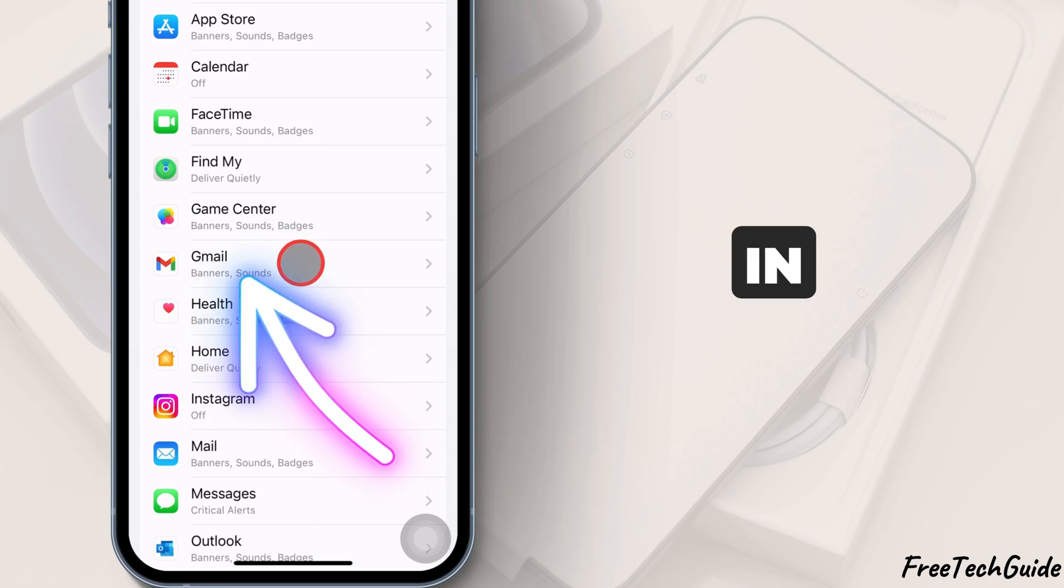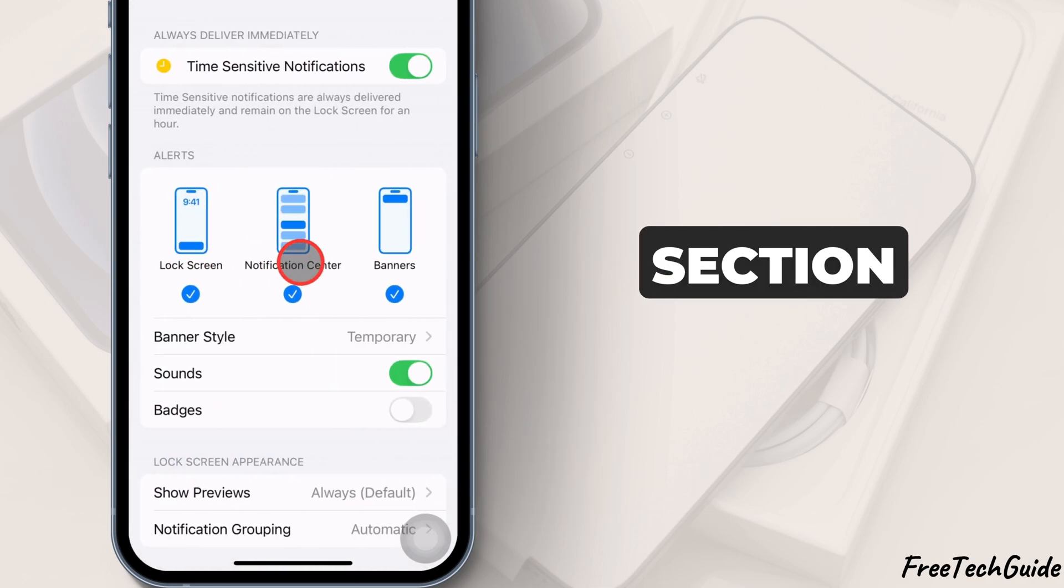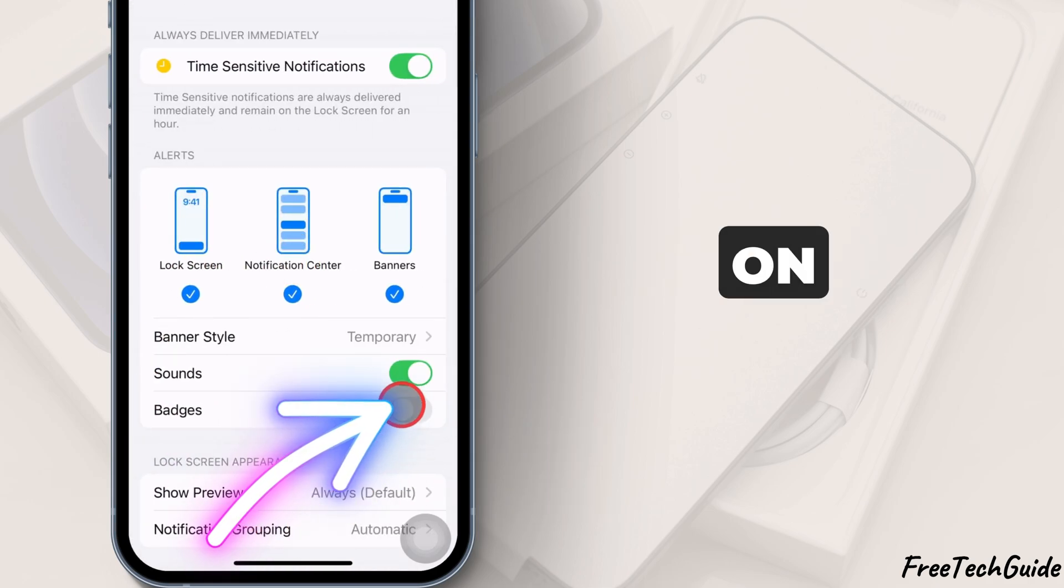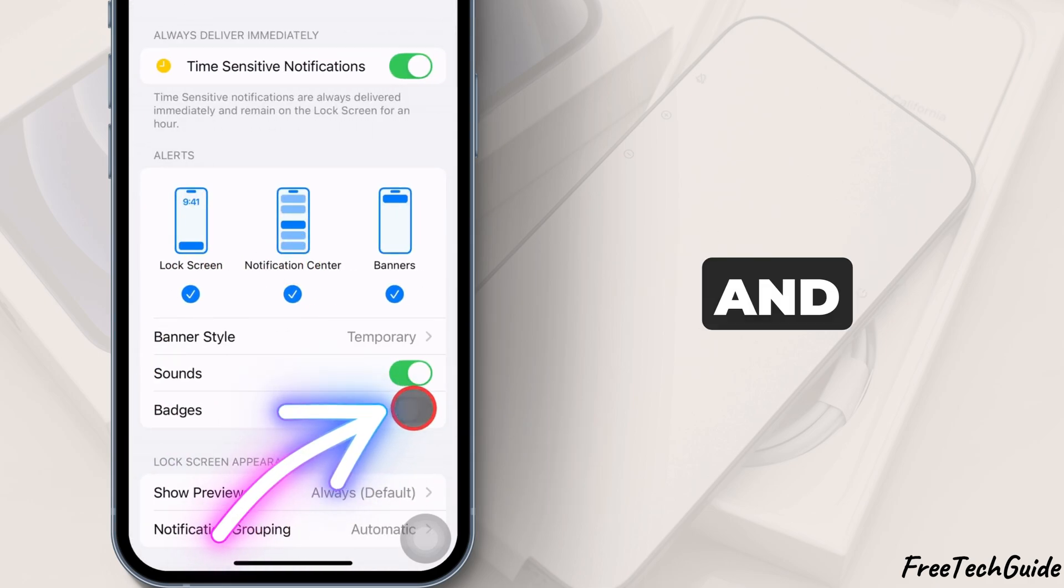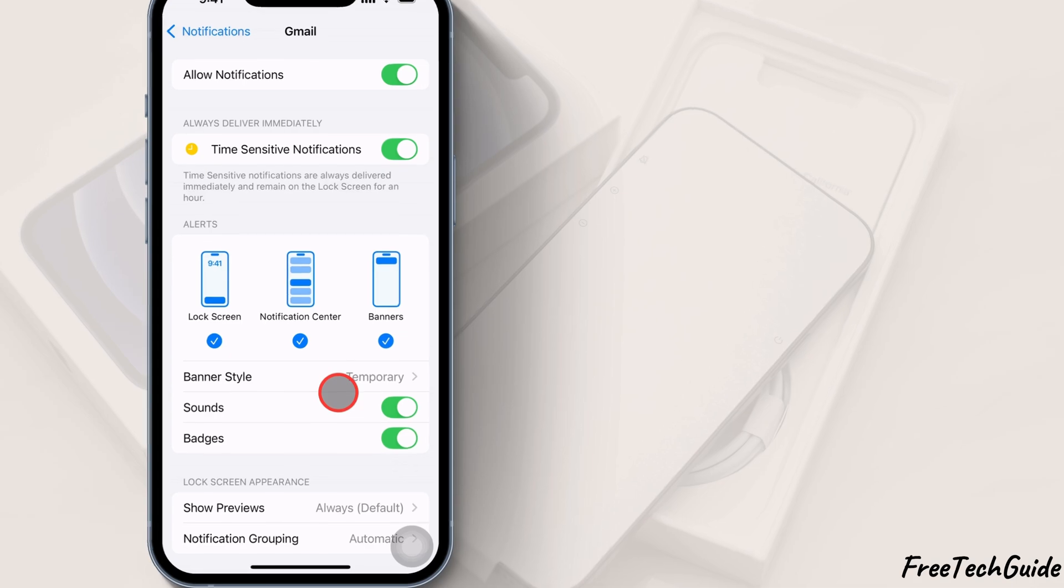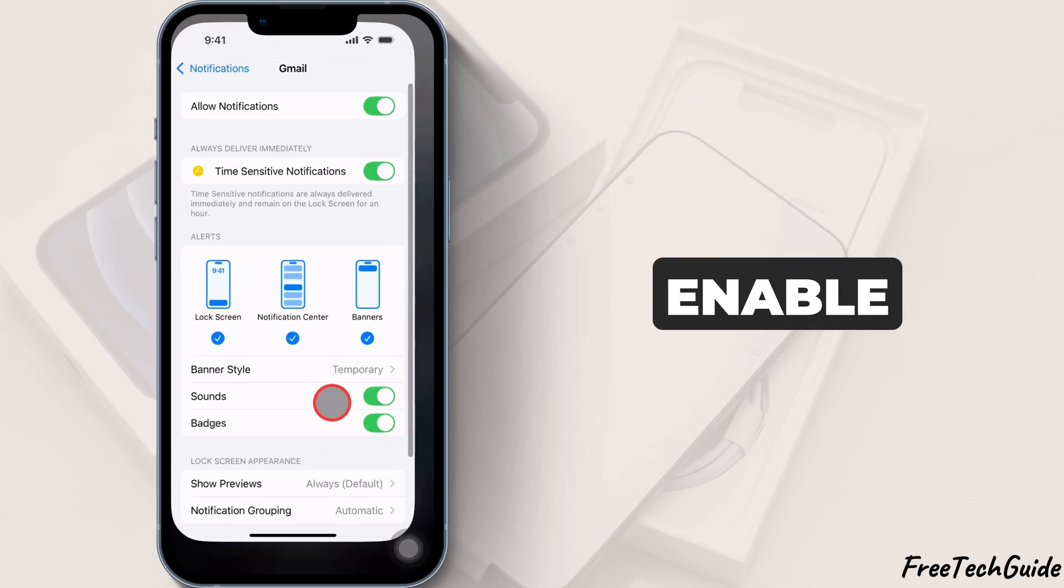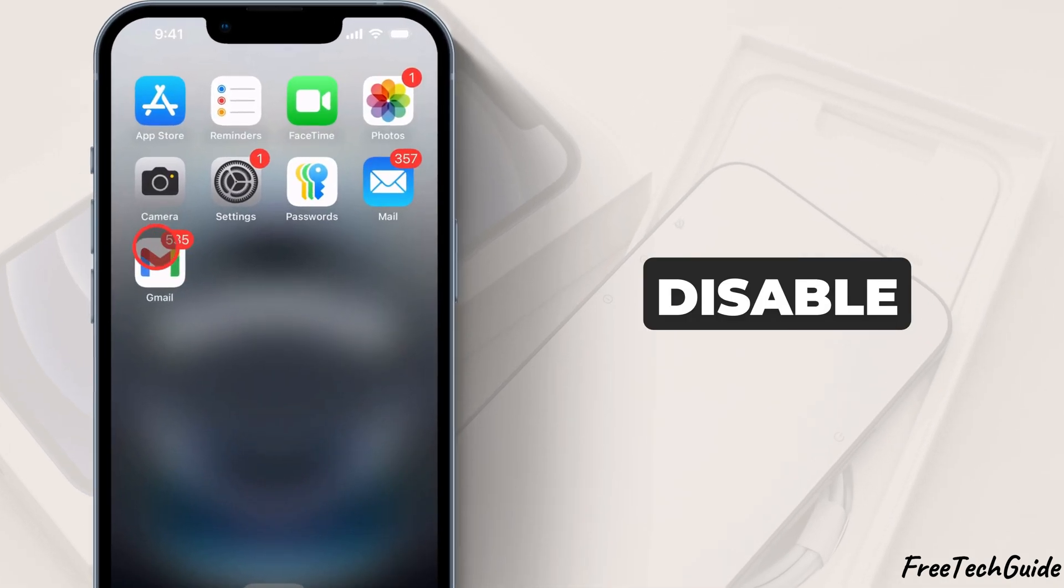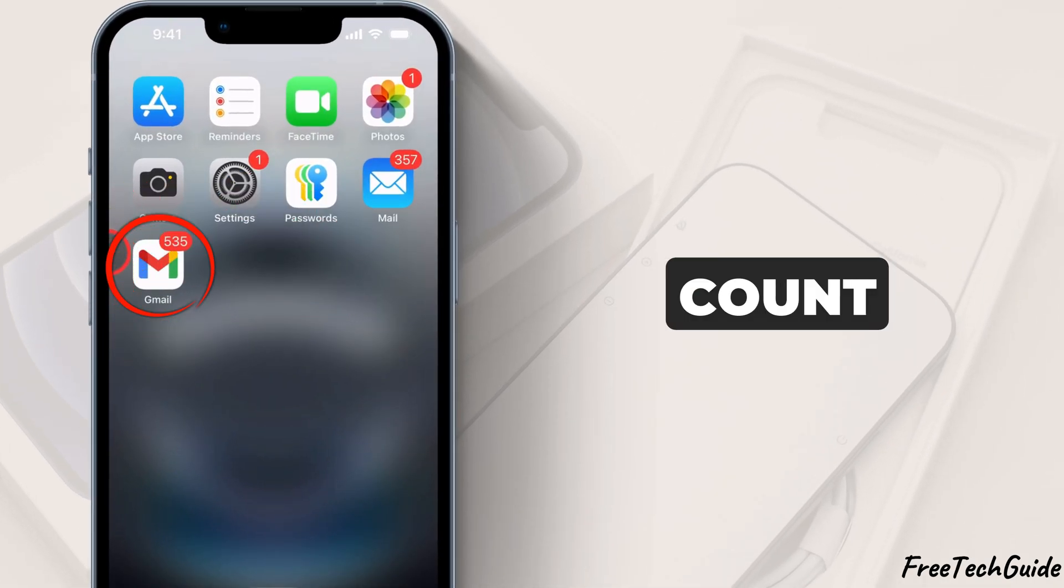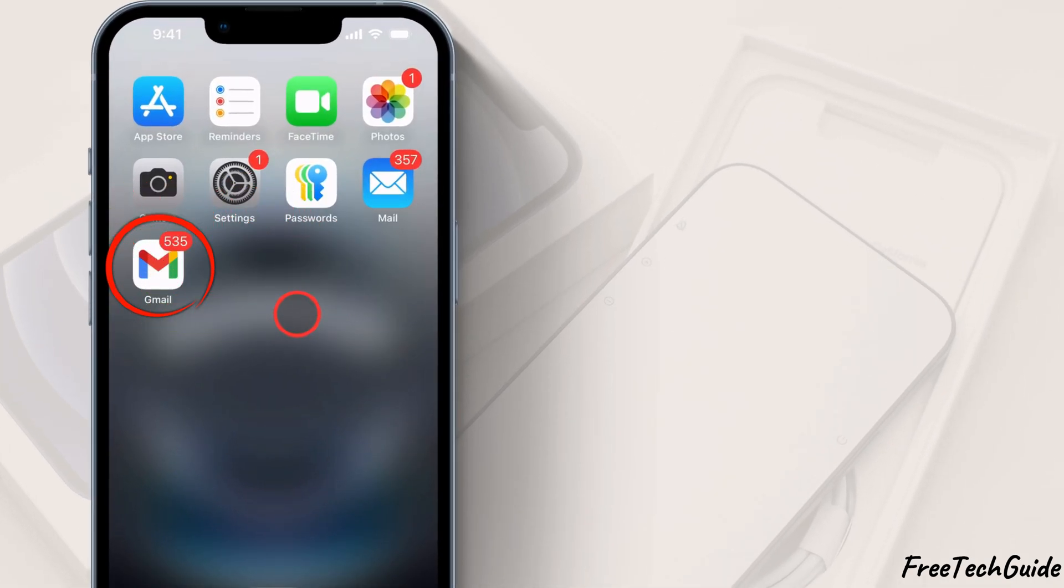In the Alerts section, the Turn Badges toggle is on. And that's it. Now you can enable or disable the unread email count in Gmail.